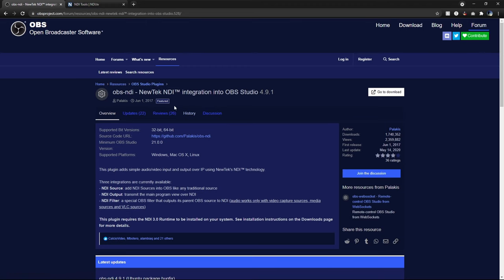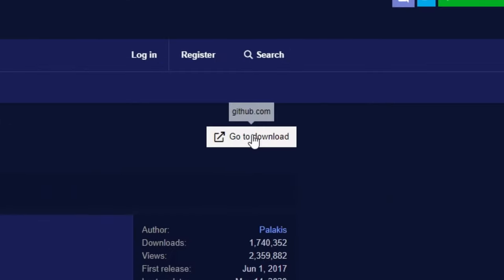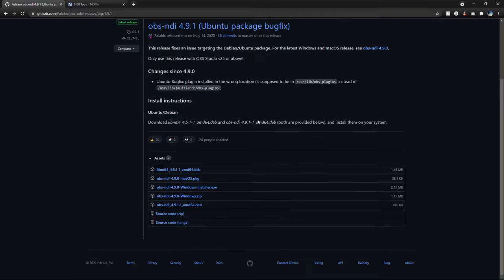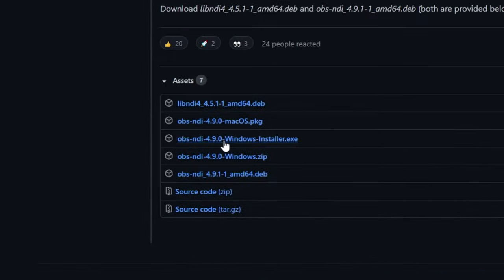So if you go to this webpage, I'll link it in the description. There's the OBS NewTek NDI plugin. You just go to download from here, and then based on your platform, you either download the Windows installer or the Mac version. The installer is very quick, just make sure you don't have OBS open when you're installing it.